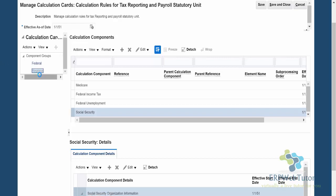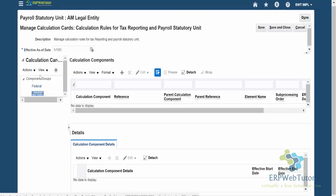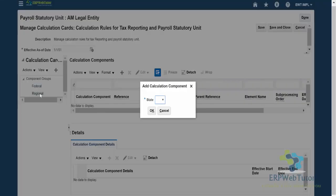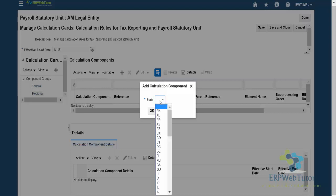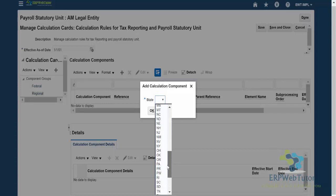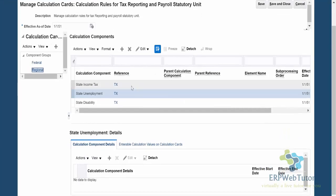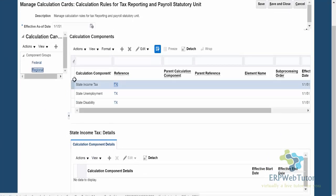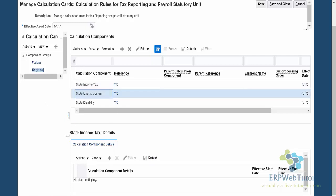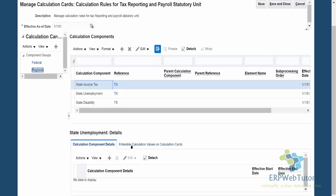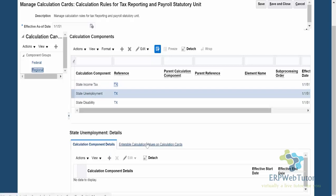Now I'm ready to add the states in which the company pays its employees. I'll highlight Regional, click the plus/create icon, and choose the state in which your company operates. We already have California. Just to show you, let's select another state — Texas. You can see that for the income tax calculation rules, there is nothing here since Texas has no state income tax. For state unemployment, let me check the enterable calculation values.